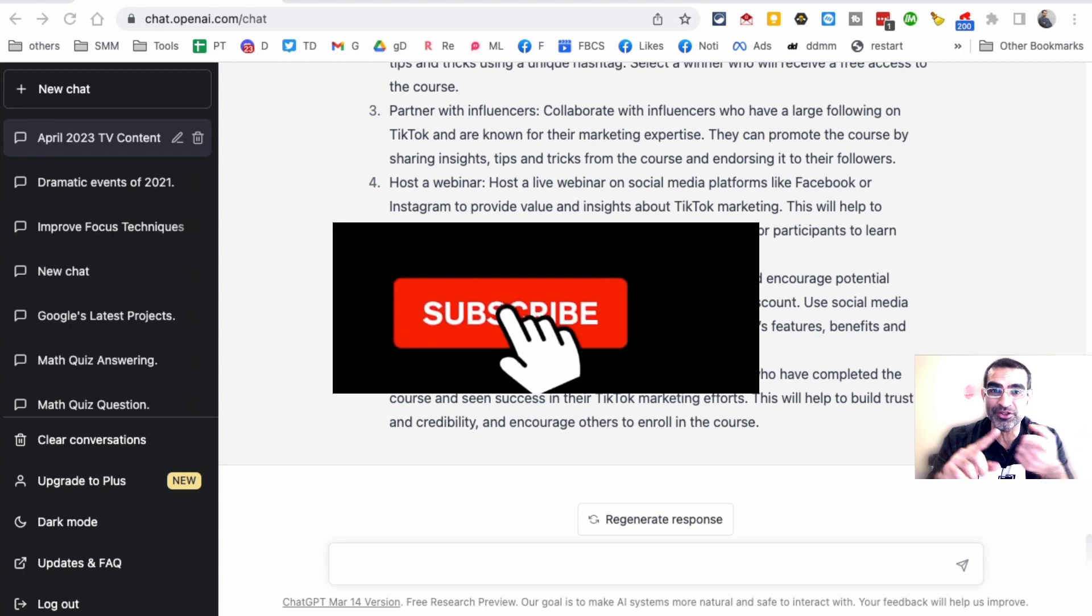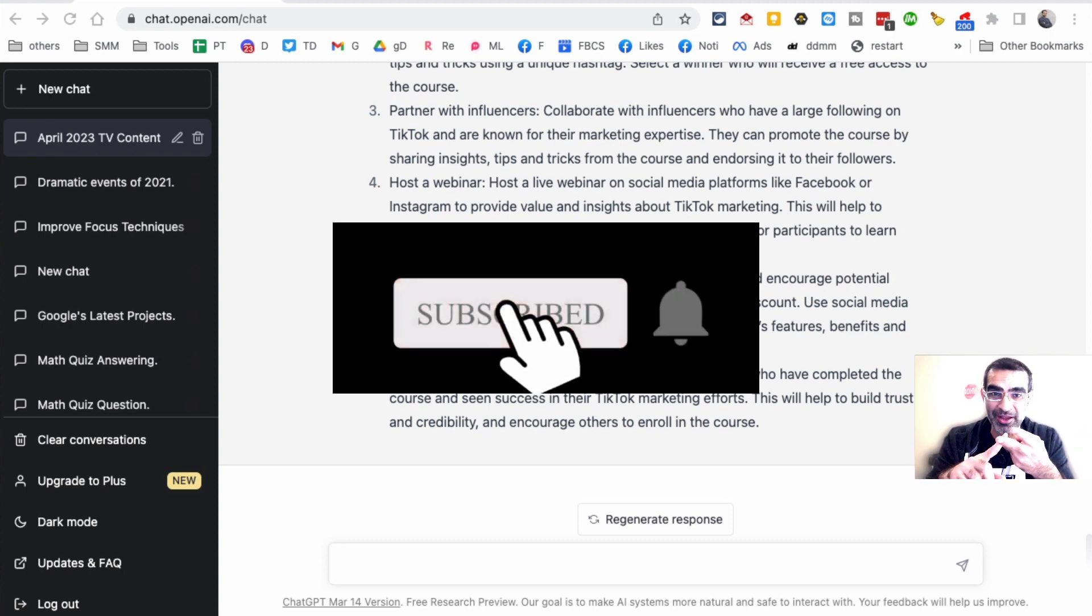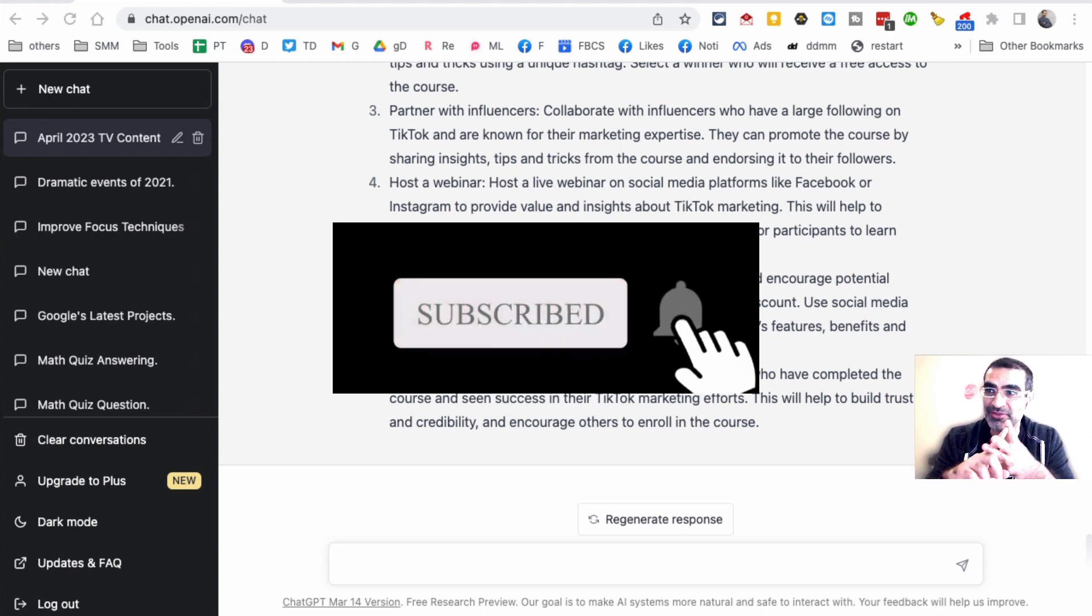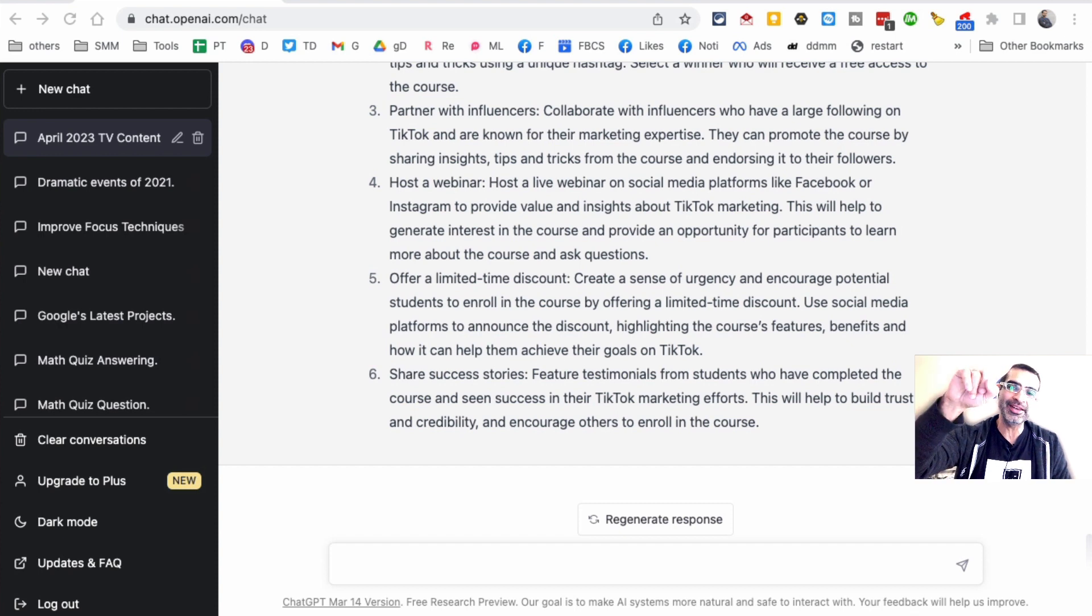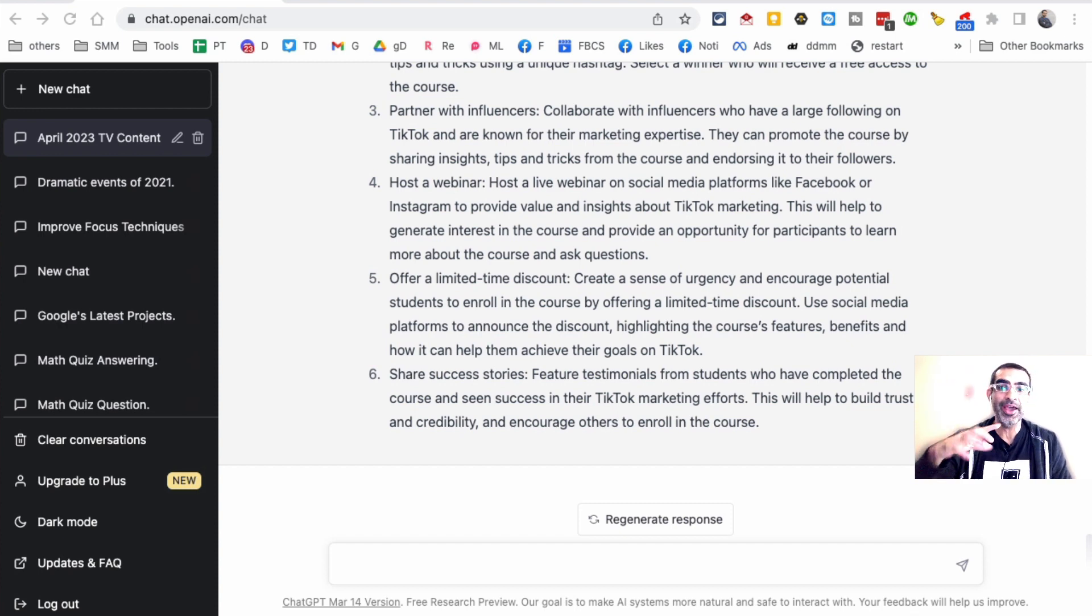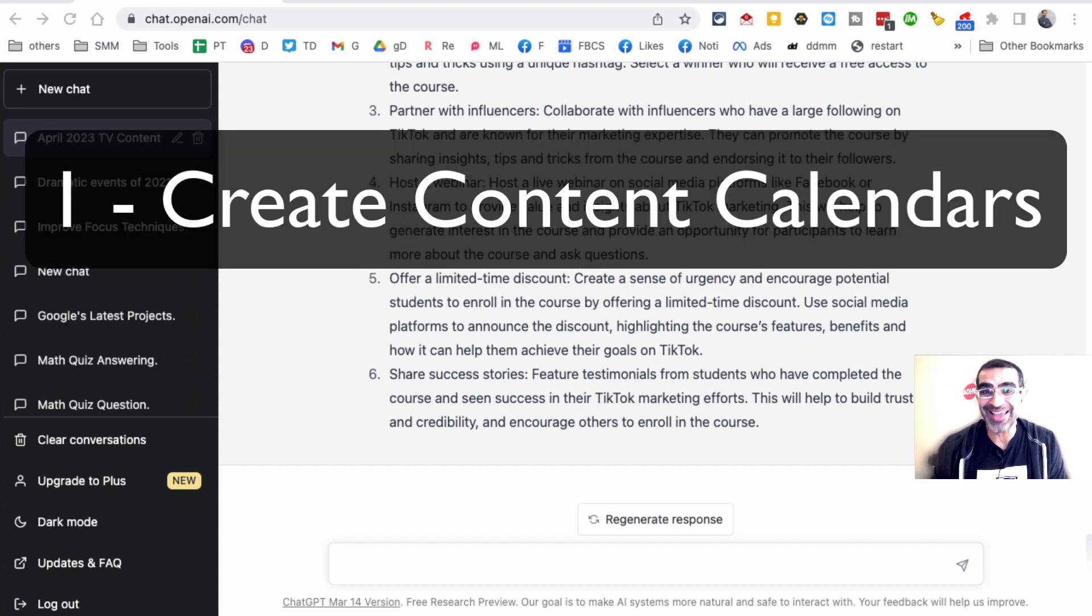Before we jump into it, make sure to subscribe, hit the bell icon, and like this video so more people can see it. Let's talk about the number one method or trick: creation of content calendars.